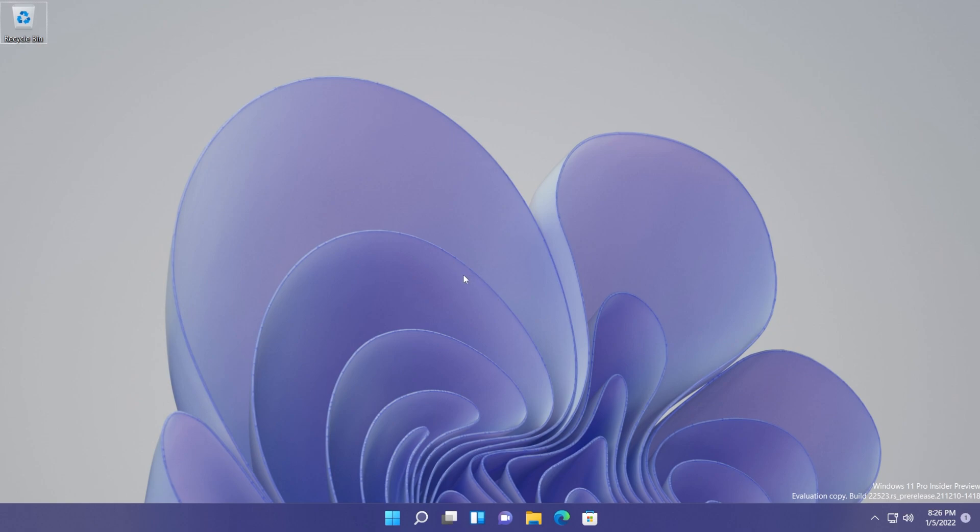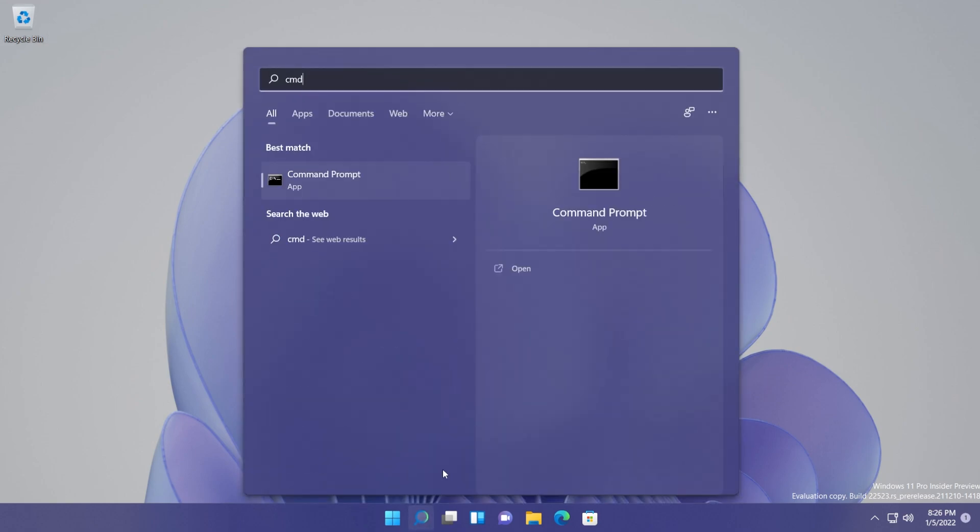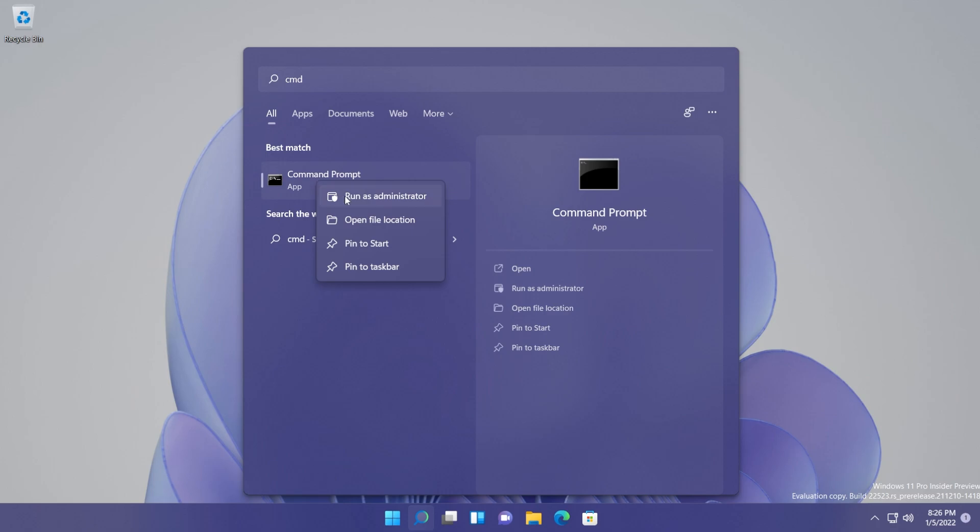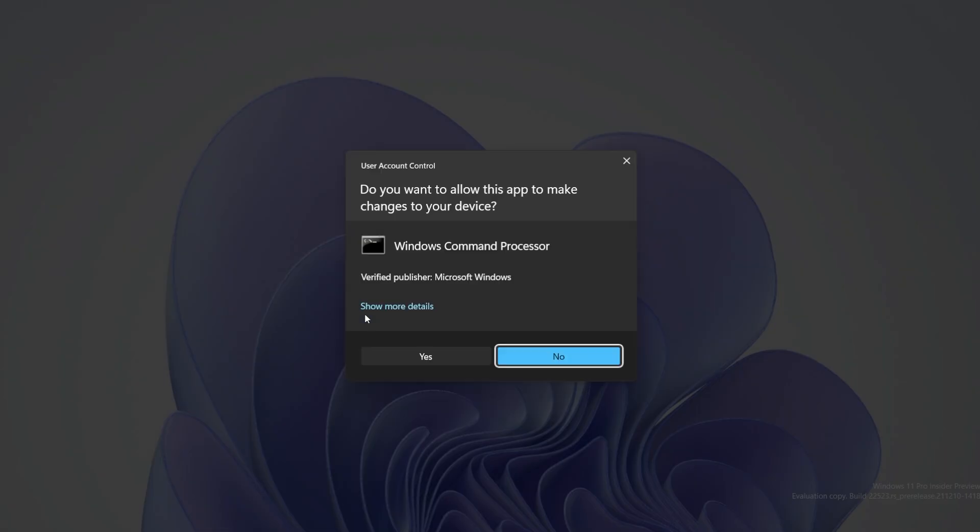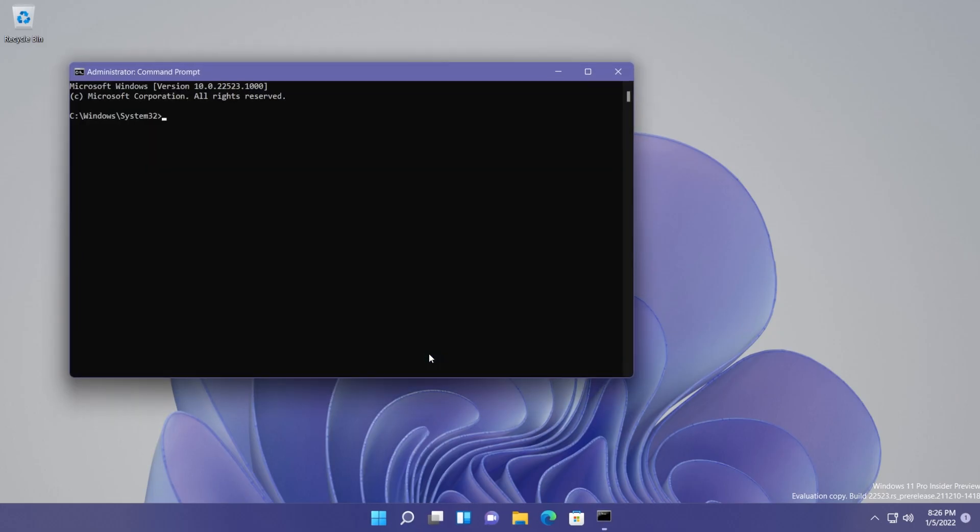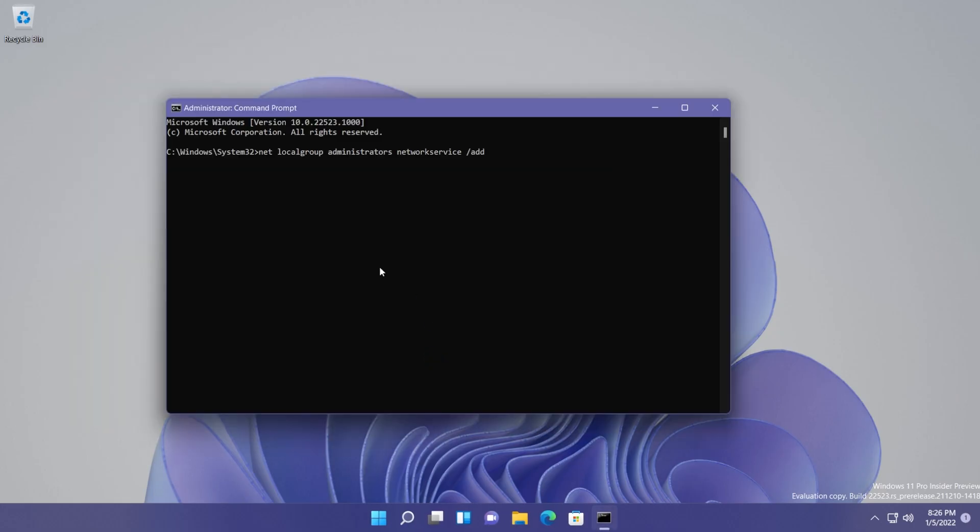If you did all that and you still have this problem, all you need to do is open up the CMD. Type in the search box 'CMD', right-click on CMD, and then click on 'Run as administrator'. On User Account Control, click on 'Yes'. First of all, you're going to have to copy and paste this command.